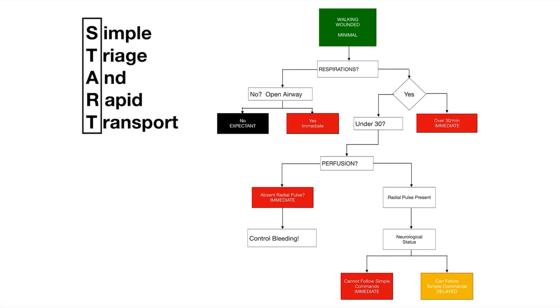See if they have a pulse and we're looking for a radial pulse. If they don't have one we assume their blood pressure is low and they must be in shock, so we tag them red. Then we look for any major bleeding, apply tourniquets, control bleeding as necessary.